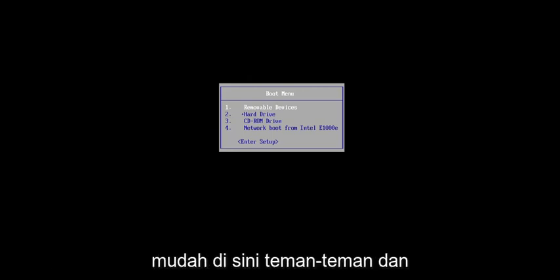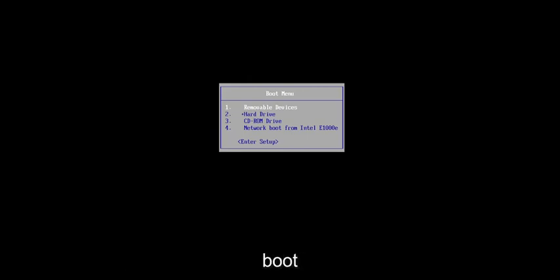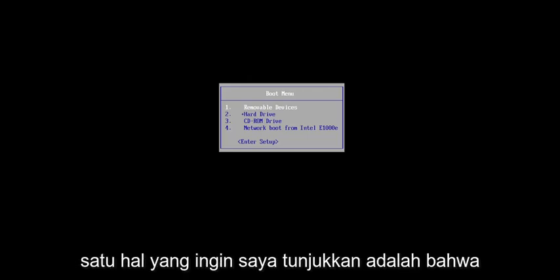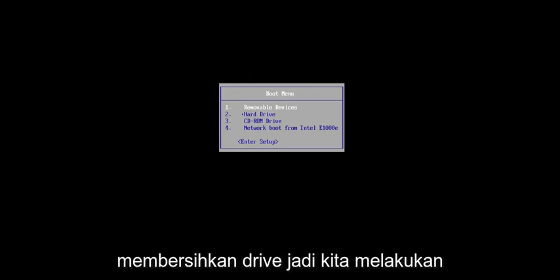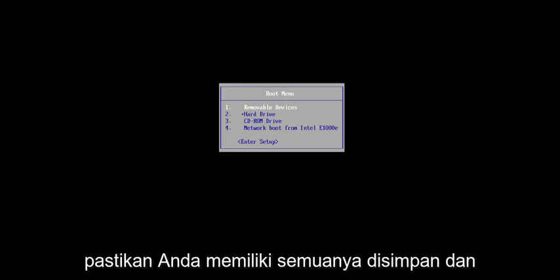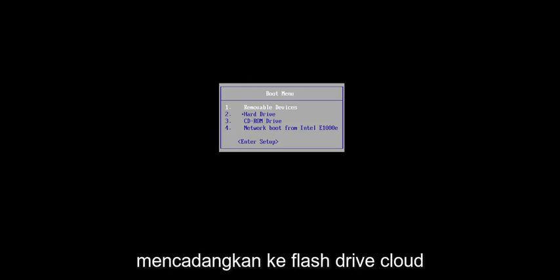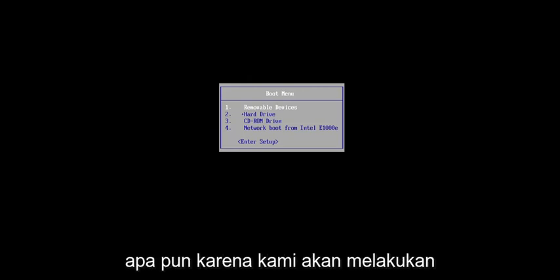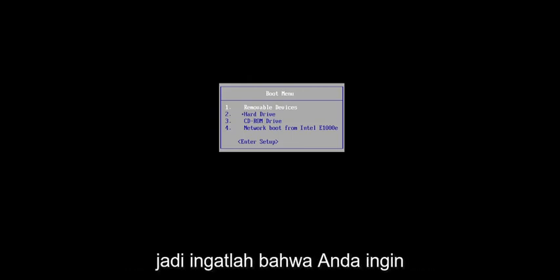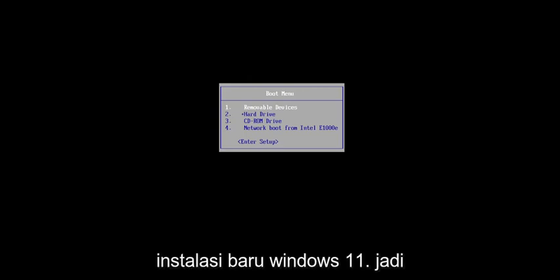So basically, it's going to be a pretty straightforward process here, and we're going to jump right into it. One thing I do want to point out is that we are going to be cleaning the drive, so we're doing a clean install of Windows. Make sure you have everything saved and backed up on your hard drive before you proceed — backed up to a flash drive, the cloud, whatever — because this will clean the drive. We're going to be doing a clean, fresh install of Windows 11.